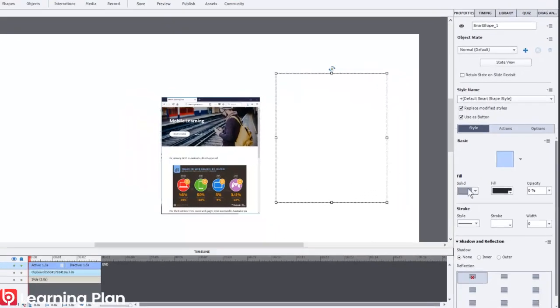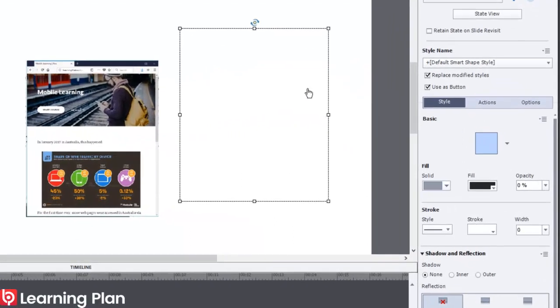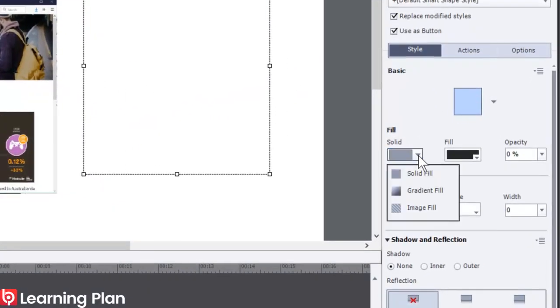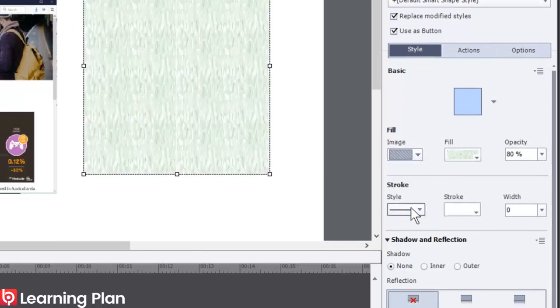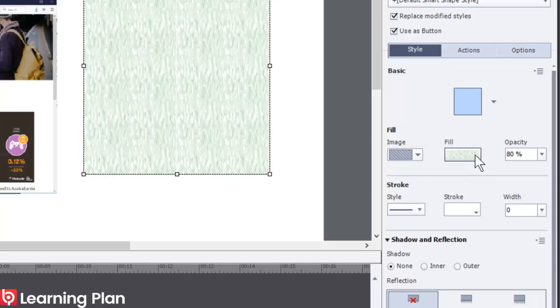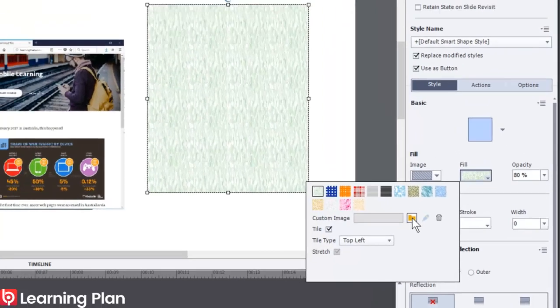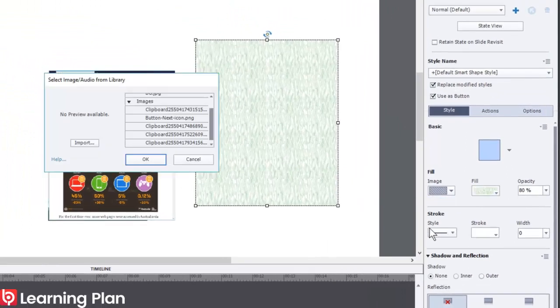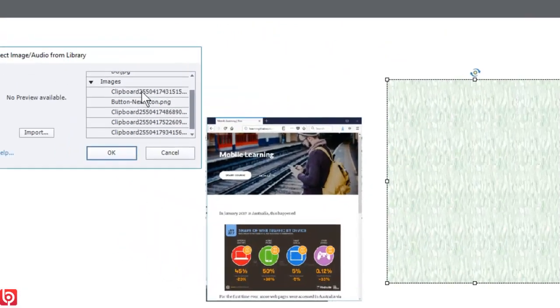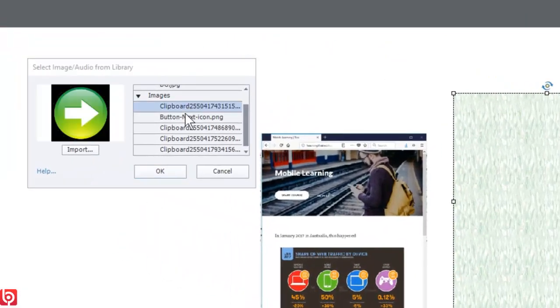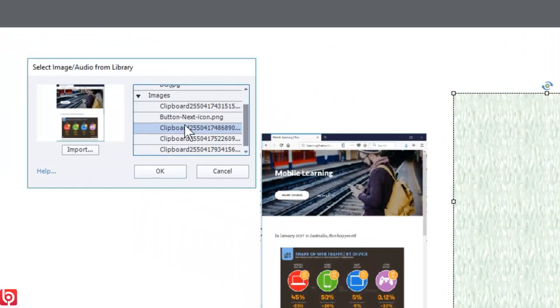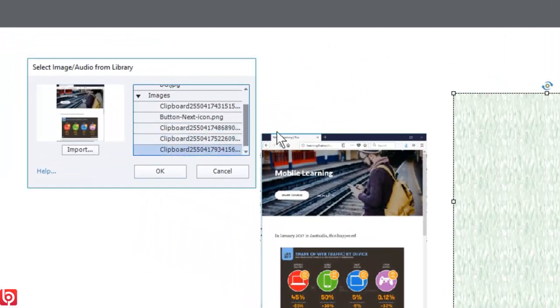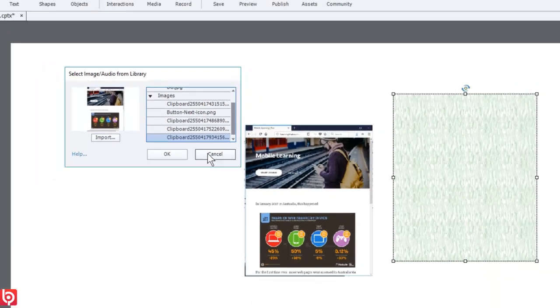You'll see here, I've got the shape selected where it says fill, solid. If I click on the drop down arrow and choose image fill, and then I go to the fill drop down and where it says custom image, I'm going to click on the folder and that will take me to my library. And of course, it's a really good idea to have your library items named.